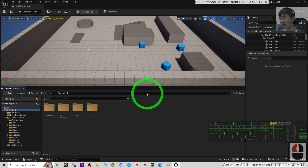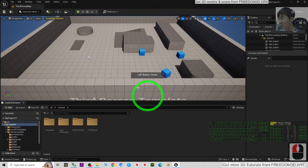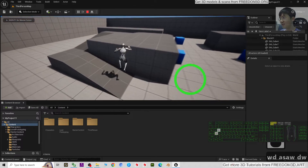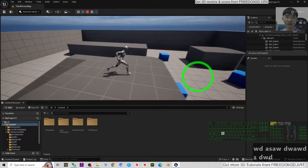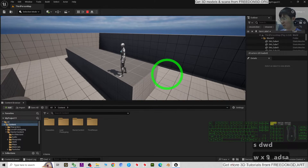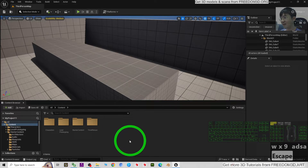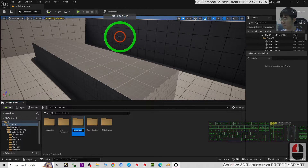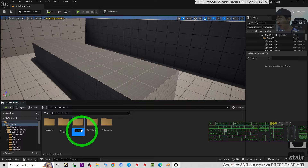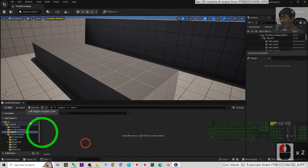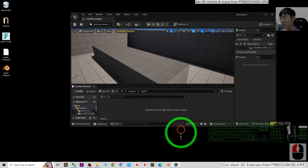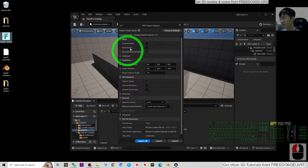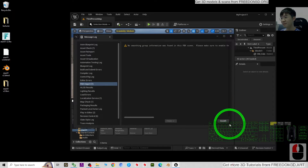Before importing the FBX file, we can do a quick game test - just try to play. This is a third person game project; you can see the player avatar walking around. Press Escape. Now I'll import the FBX - first I'll create a new folder in Content named 'Stair 01', double-click to enter, then drag and drop the FBX file here, click Import All, then Close.